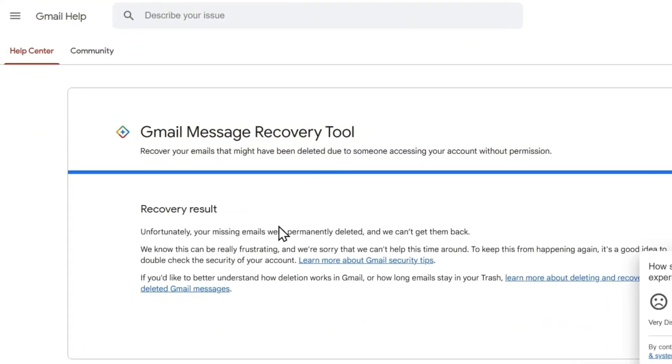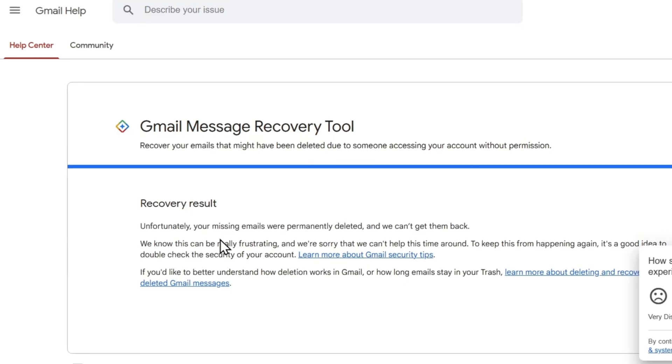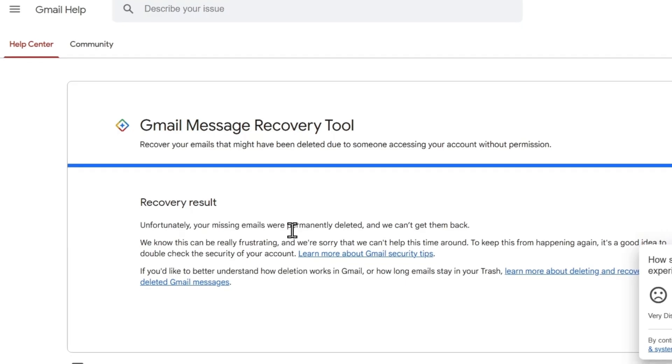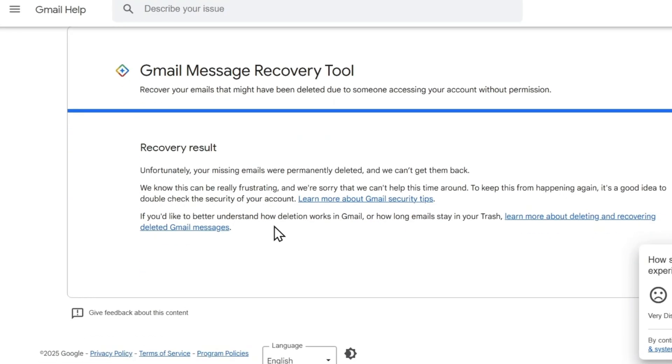Now, as you can see right here, it says that unfortunately it wasn't able to recover my email. But believe me, this is the best chance you got right here to check and try to recover those emails.